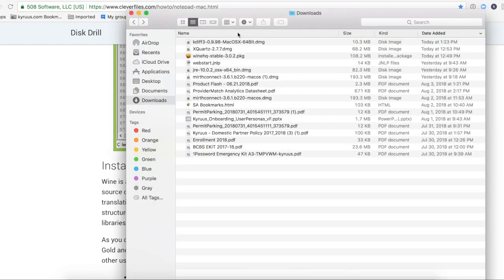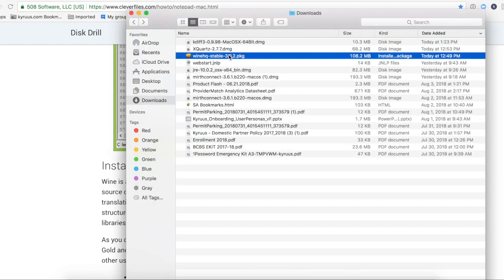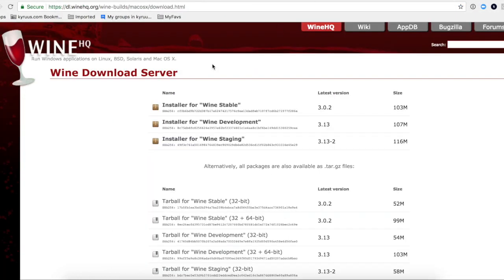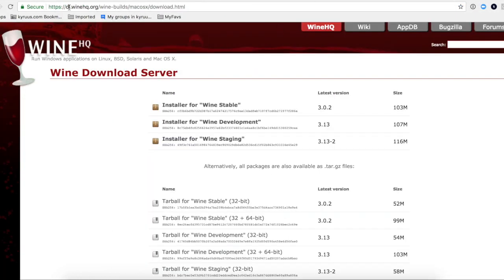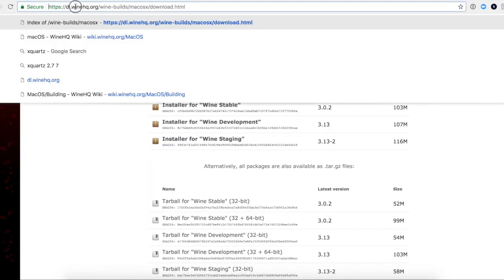So the first thing I did was download Wine, which you can find here. DL.WineHQ.org or Google it.